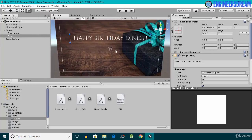Hey, what's up guys, welcome back. In this video we'll add some UI text or 2D text inside a canvas. By the end of this video I'll show you how to add UI text or 2D text inside the canvas, and I'll also show you how to change the font of your UI text.